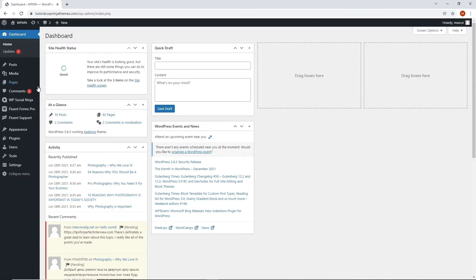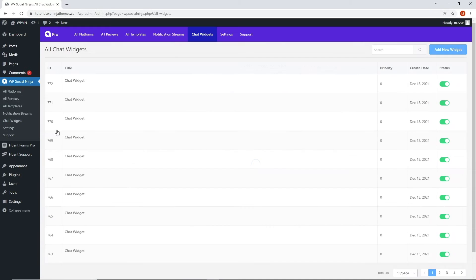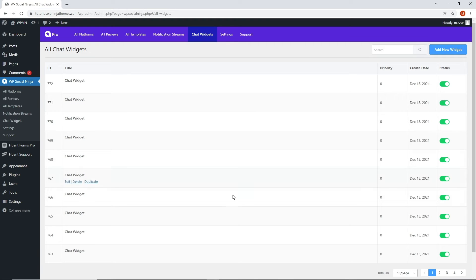First of all, go to your WP Social Ninja dashboard and select Chat widget. From there, you can either choose Add New Widget or go for an existing one.